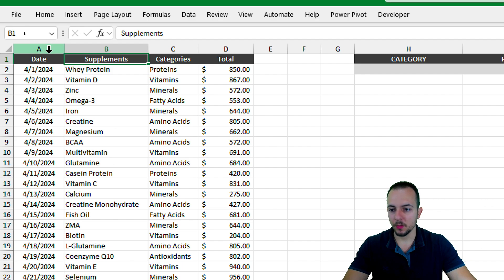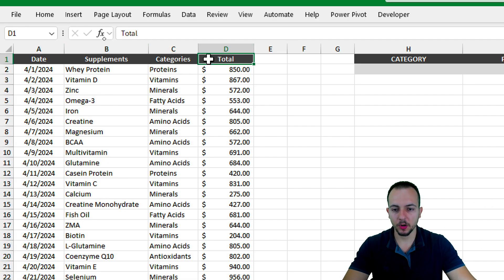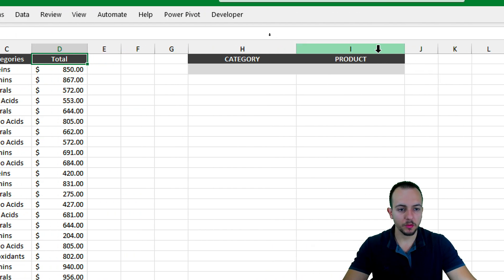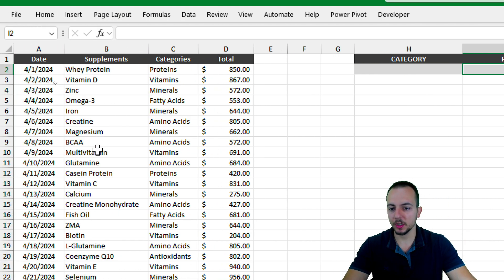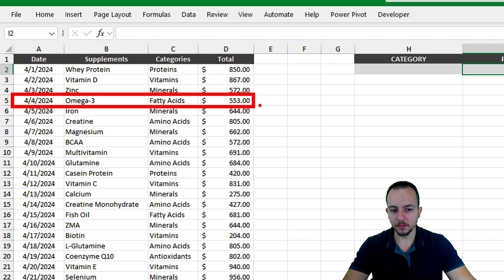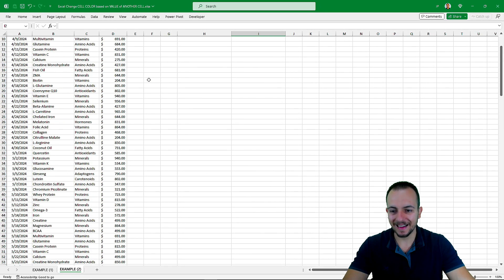It's a sales report again, but this time I want to highlight the category using a single individual cell, as we did before. When we move to the product example, I want to highlight not just the single cell with the supplement name, but the entire row — because it looks much better and makes the data easier to read.